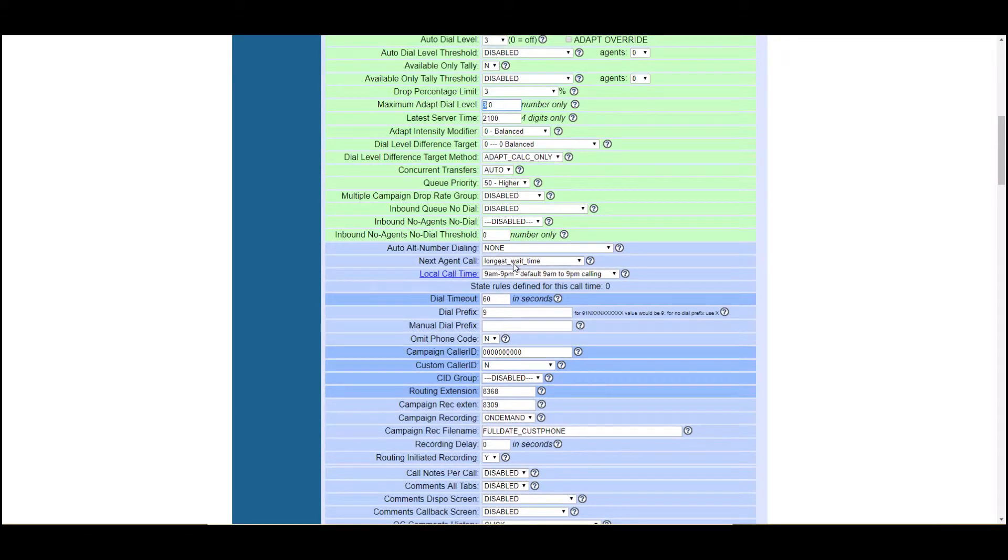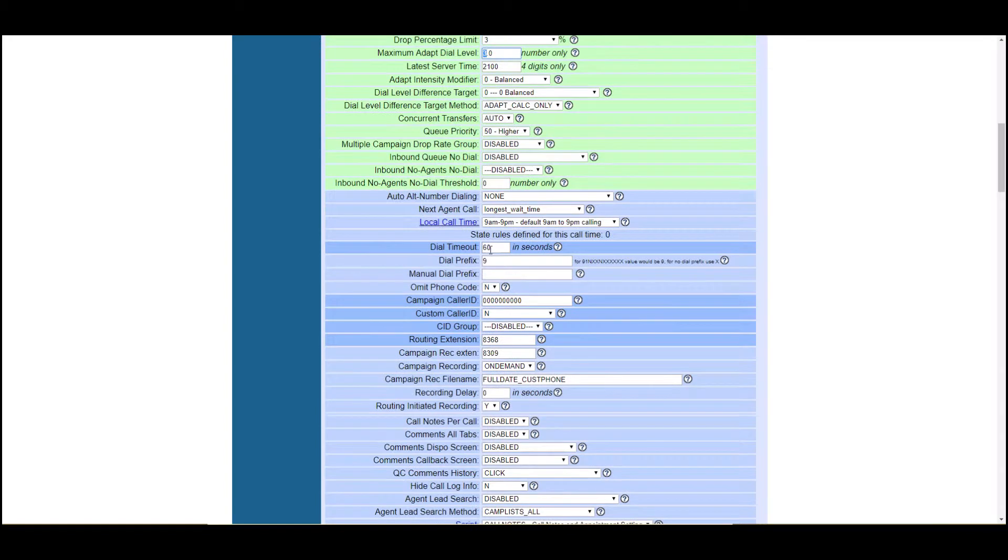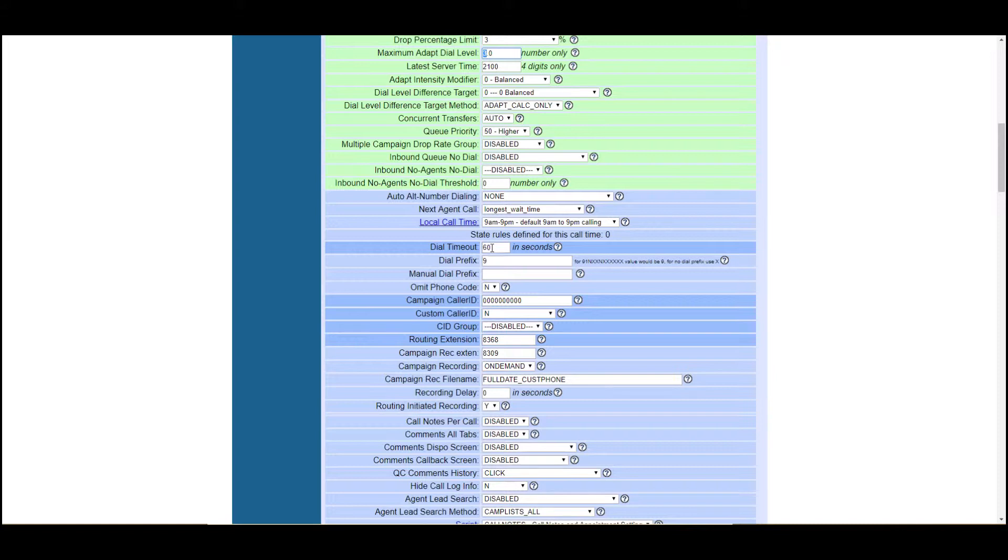Next agent call, we already switched that. Dial timeout. This is how long a call is going to ring before it hits the dial timeout or no answer setting. So 60 seconds, I feel is a lot. I would say the average is 28, 30 seconds.